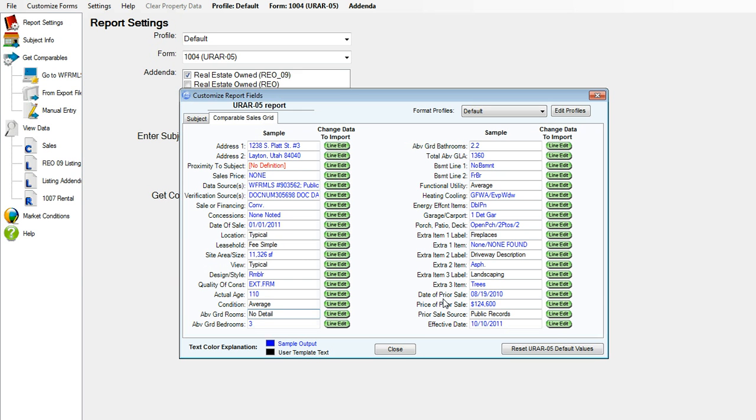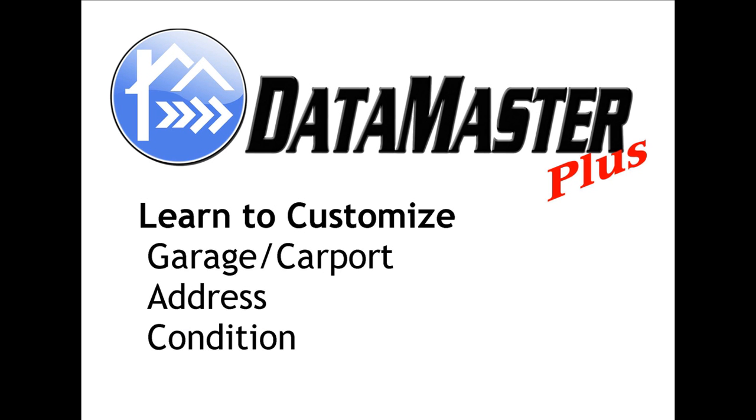And now we have average and no detail. This concludes our Datamaster video.